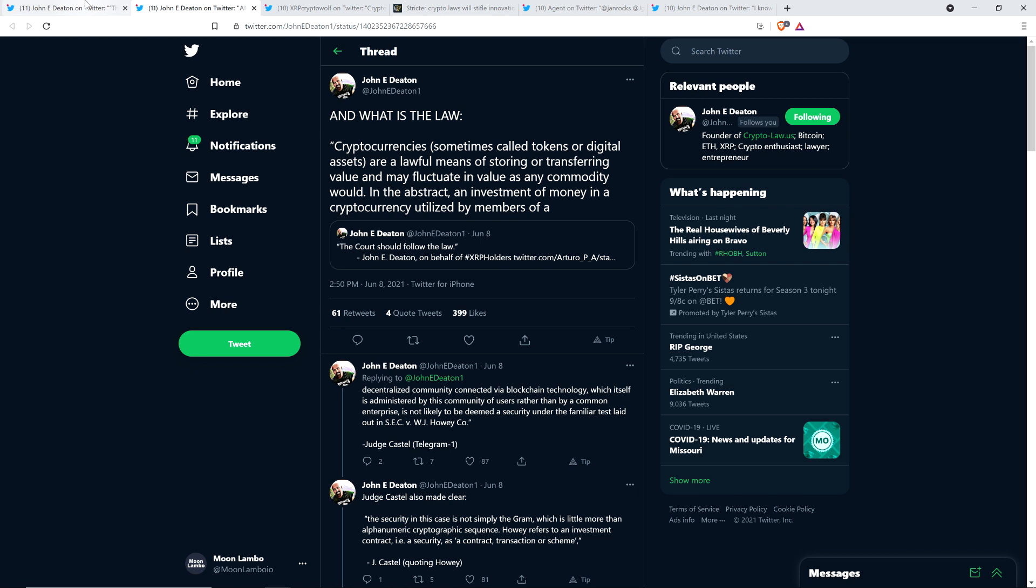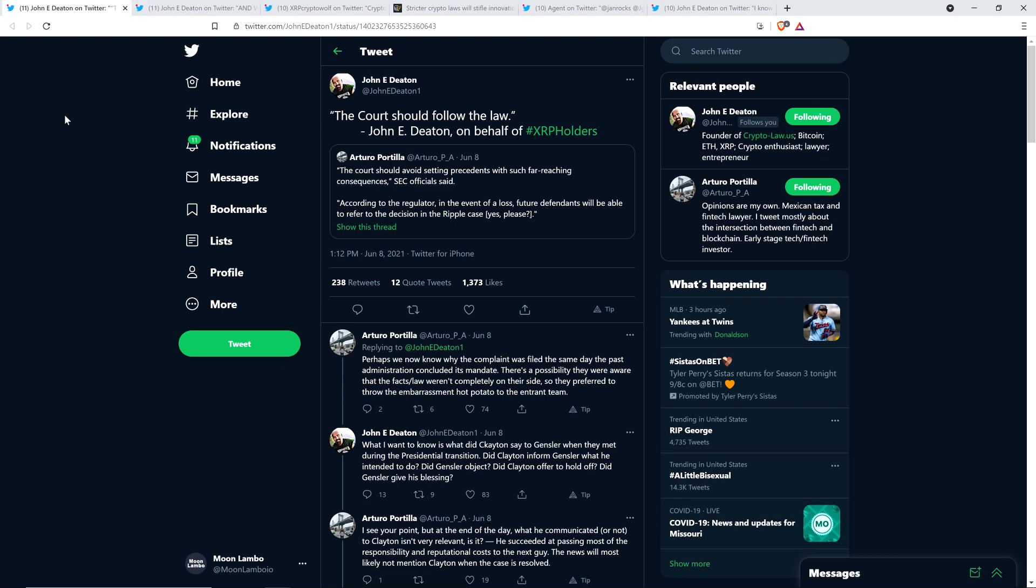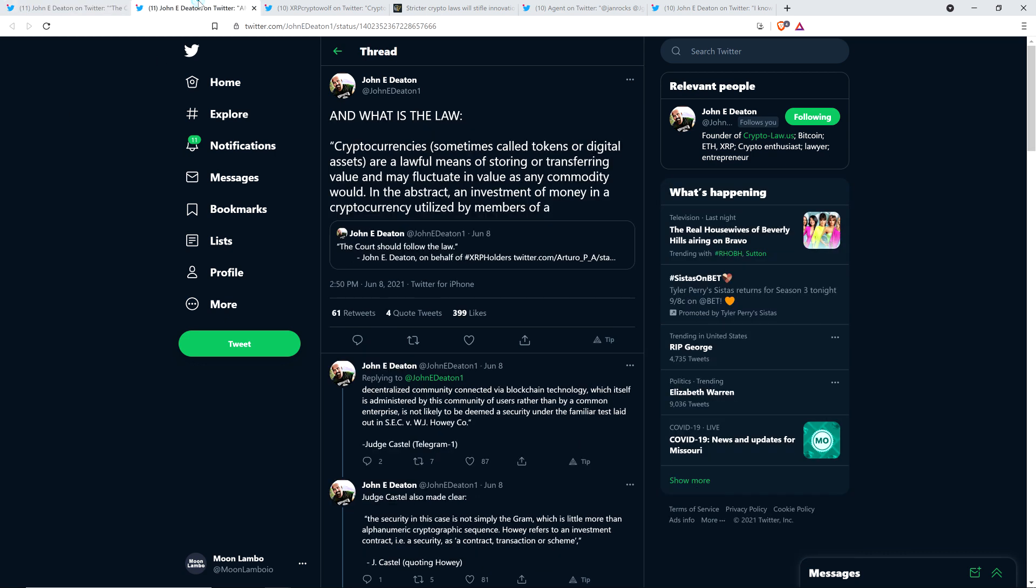Given that John Deaton tweeted 'the court should follow the law,' you might question what is the law. John Deaton did just that in this tweet. What I'm about to read is a quote from Judge Castell of the Telegram case. They're talking about the Howey case, which I'm going to assume you're aware of. He's saying effectively what happened in the Telegram case is the same thing that happened in the Howey case.